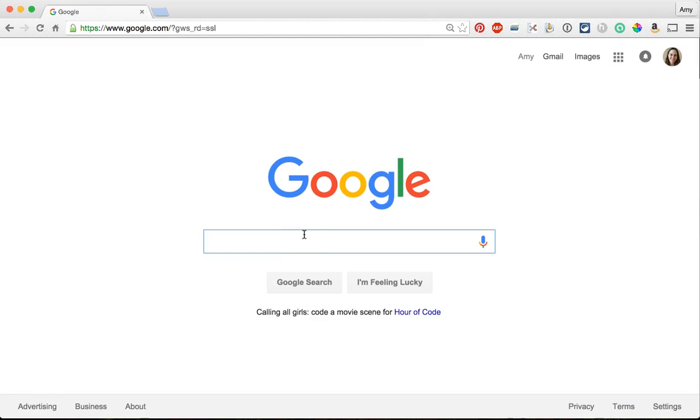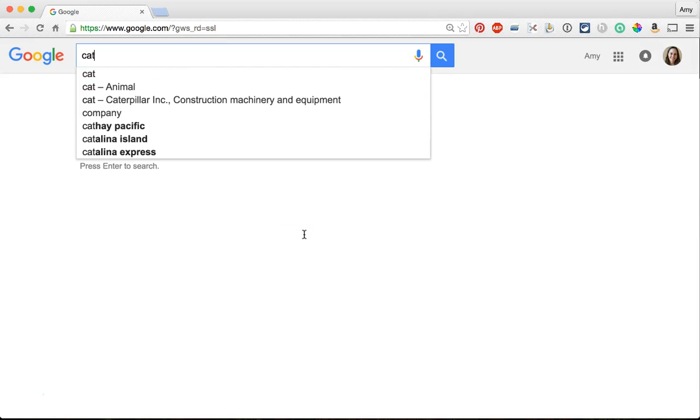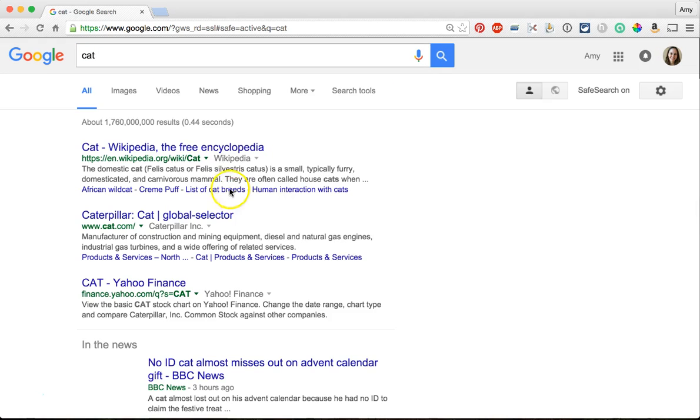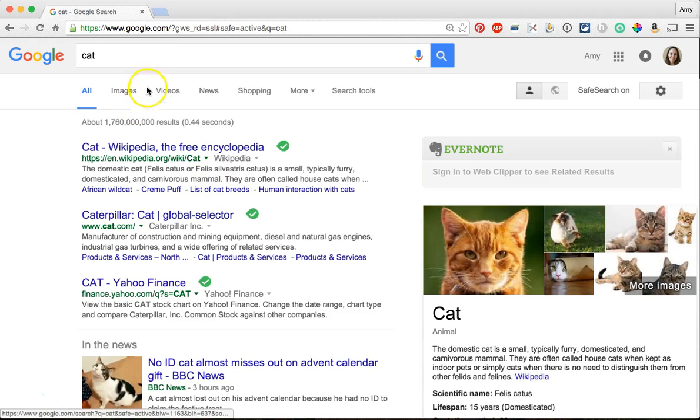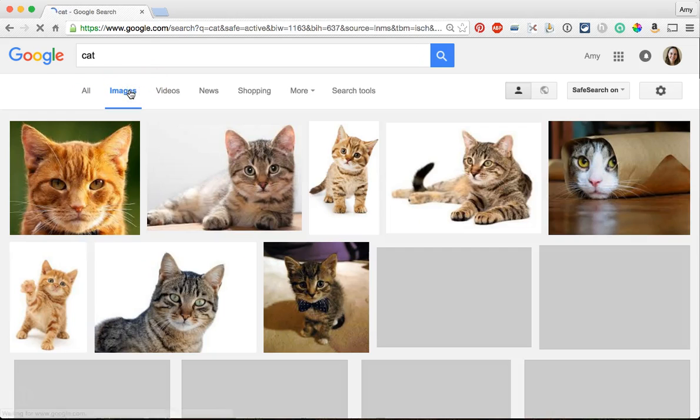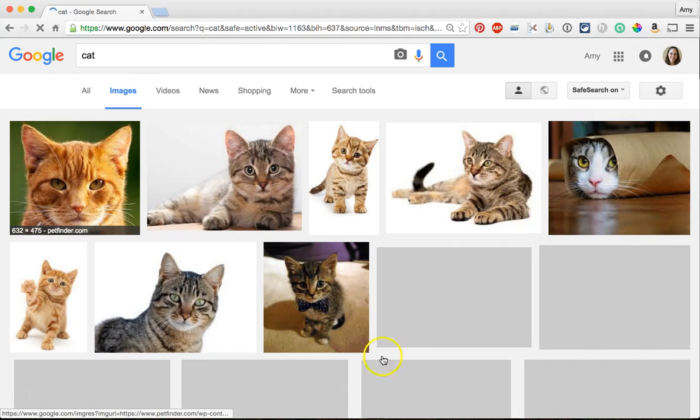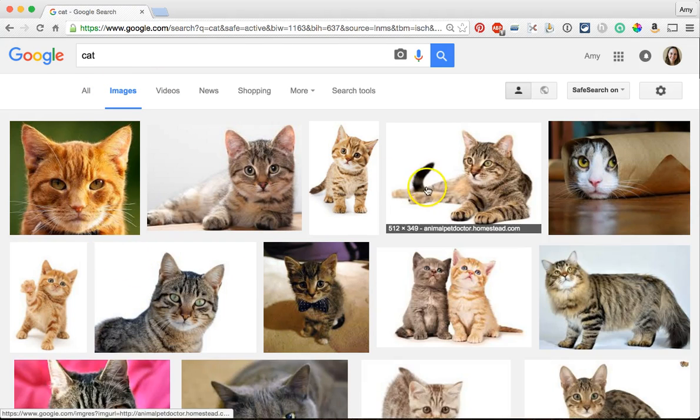So let's say I needed to find an image of a cat. I'm just going to do a search for cats and then go to images and here's all these different cat images.